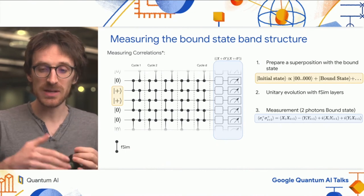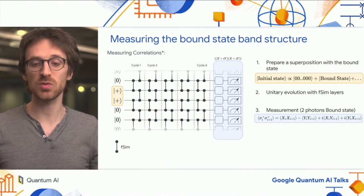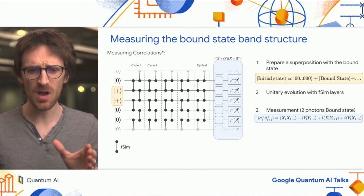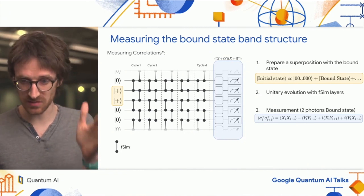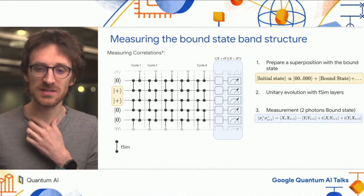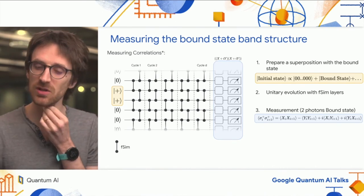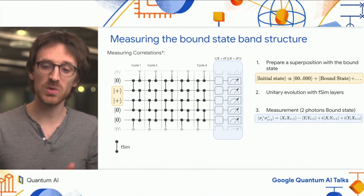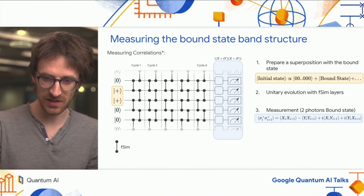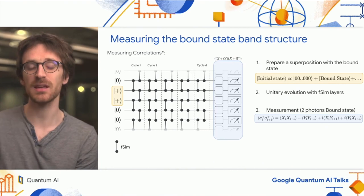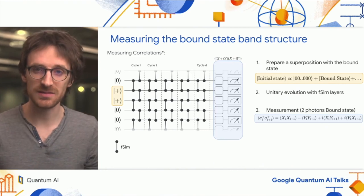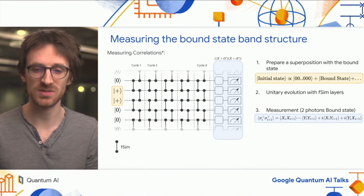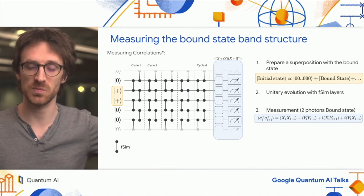We let this superposition evolve through the periodic circuit. The vacuum state will not evolve and will not acquire any phase, but the bound state will. At the end, we perform a measurement—given here for the two-photon case—that allows us to retrieve the phase accumulated by the bound state relative to the vacuum. This allows us to do spectroscopy.